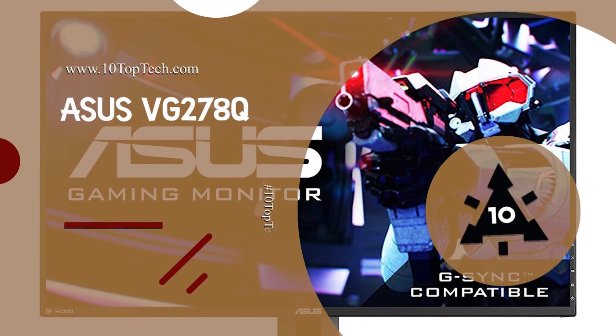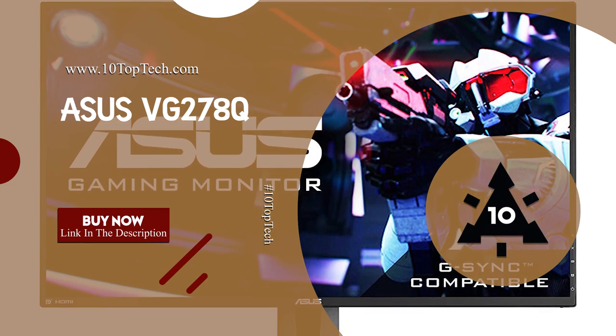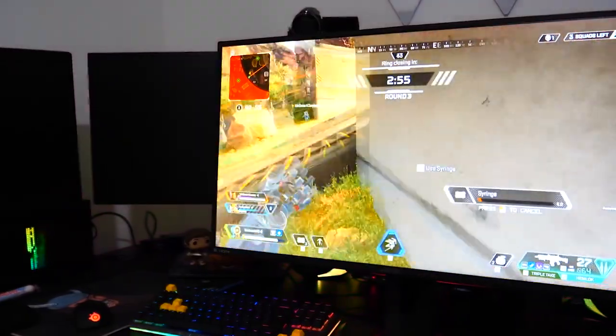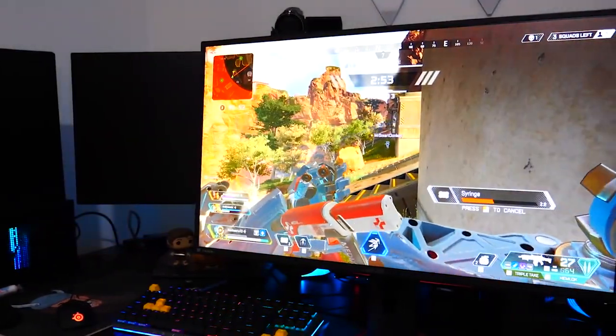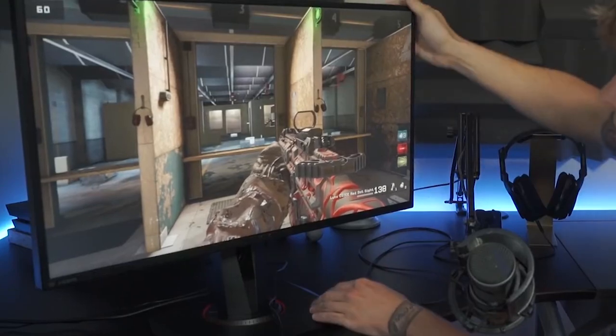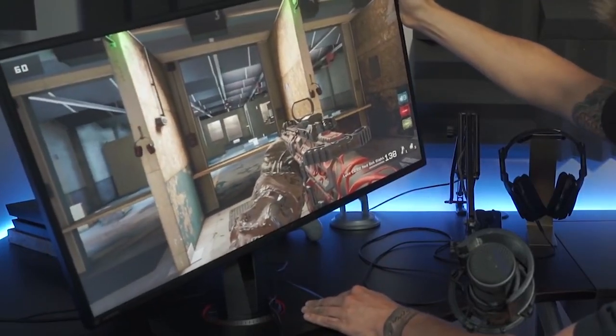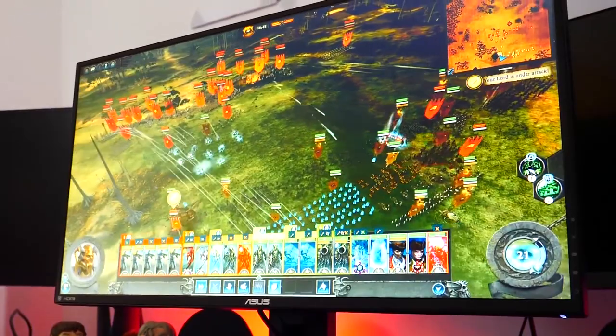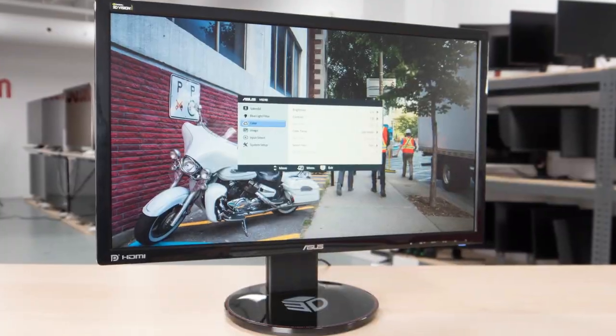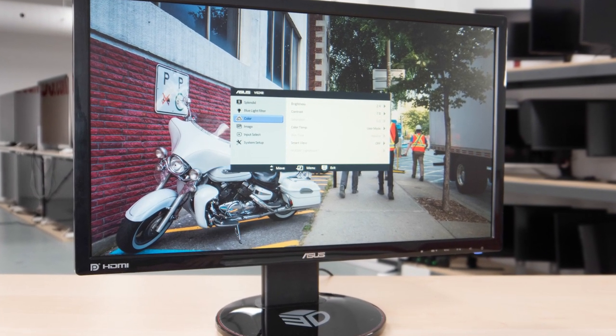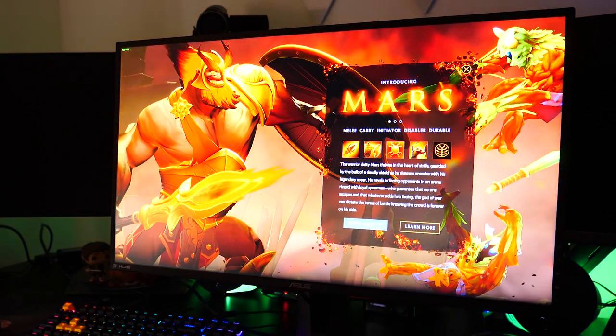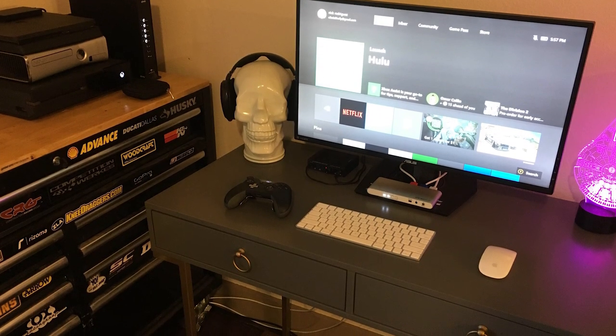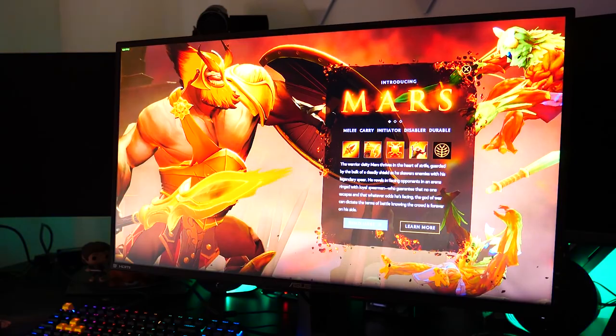Number 2, Asus VG278Q, view at Amazon. Make every millisecond count with the 27-inch Full HD 1080p VG278Q, featuring a 144Hz refresh rate and 1 millisecond response time with Asus exclusive GameFast input technology and NVIDIA G-Sync compatible. With Asus exclusive Game Plus Hotkey to give you in-game enhancements that help you get more out of your game.